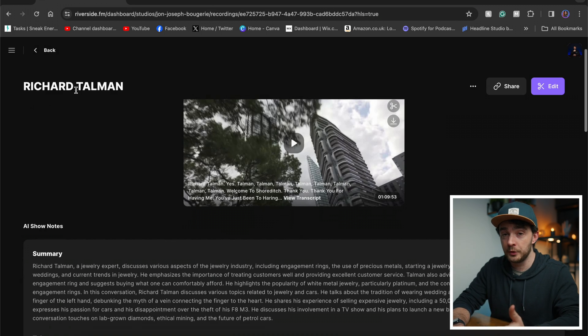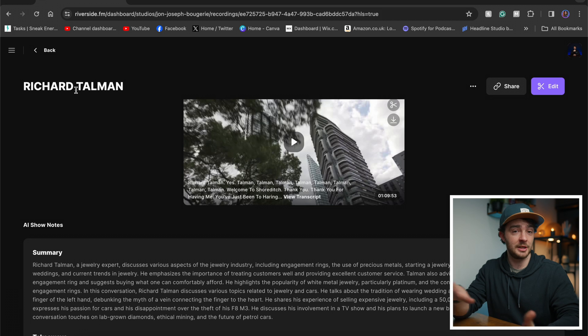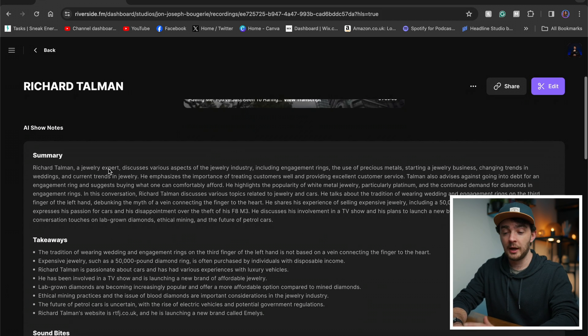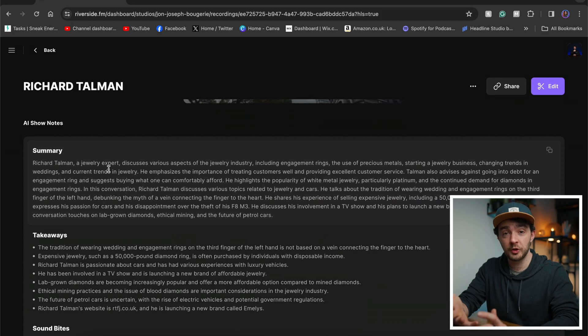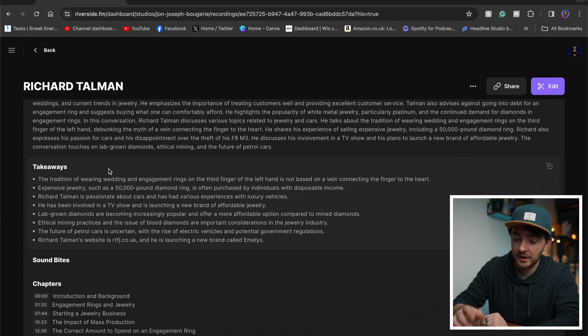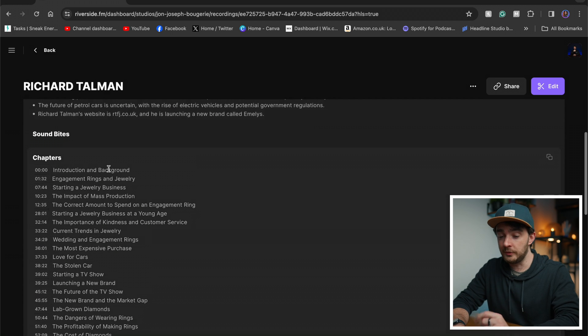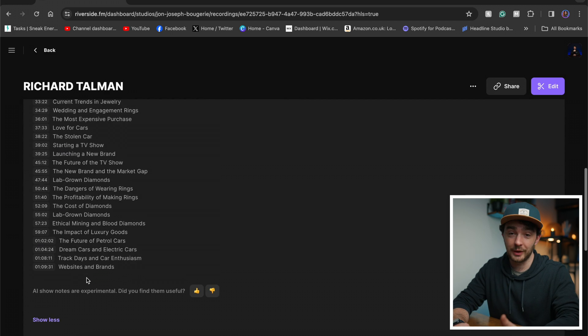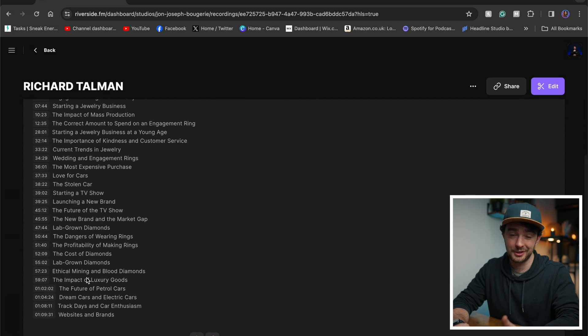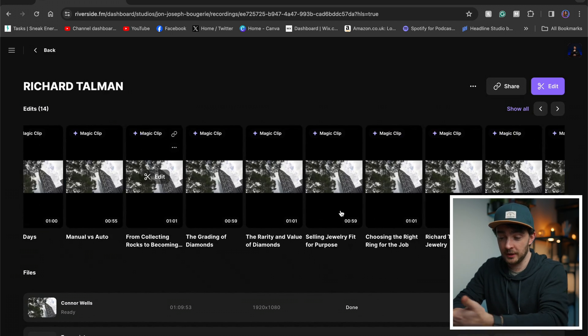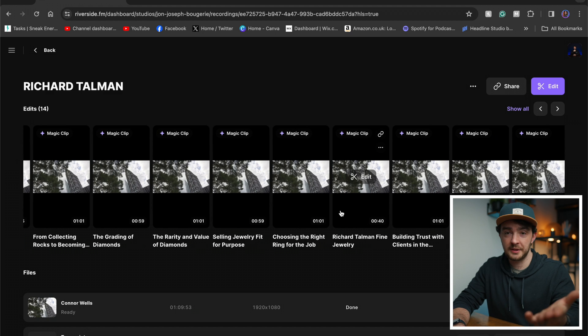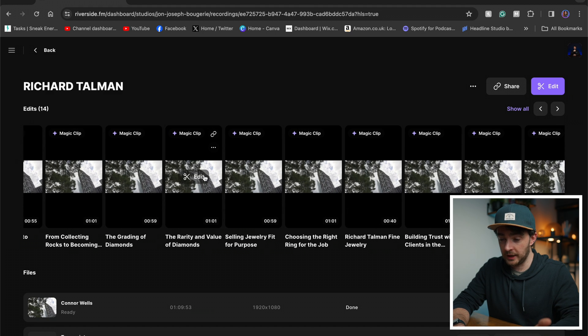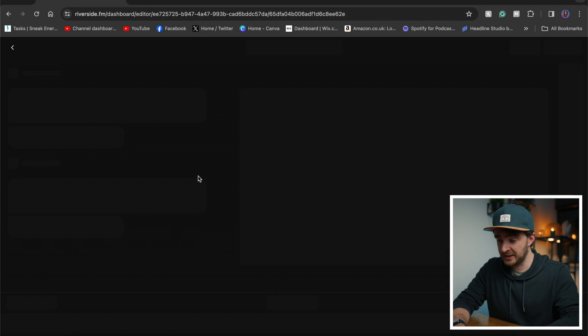Now I've uploaded the edited podcast into Riverside and I've got all of those features I've mentioned before. I've got a summary. I've got takeaways. I've got chapter markers. This was a long episode, so it's going to be a lot of chapters. I've got magic clips here as well. Fantastic. So let's take one and go in and edit it.